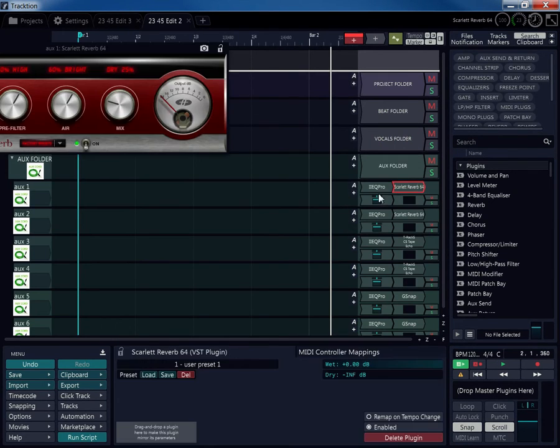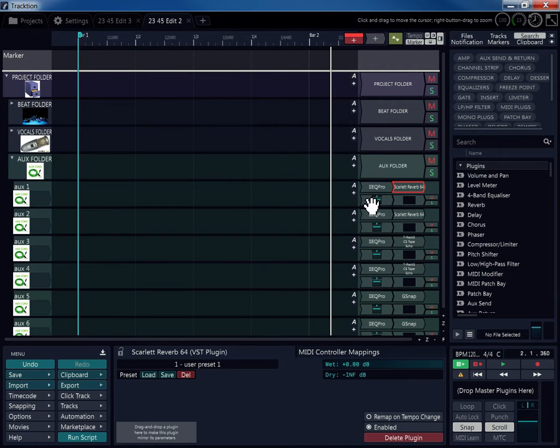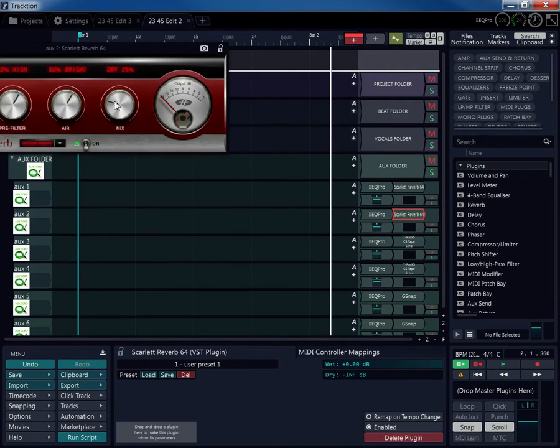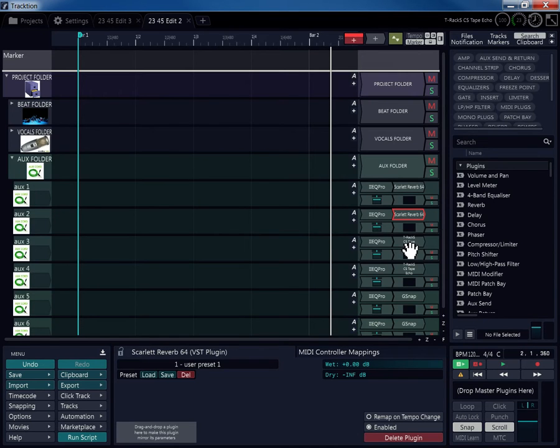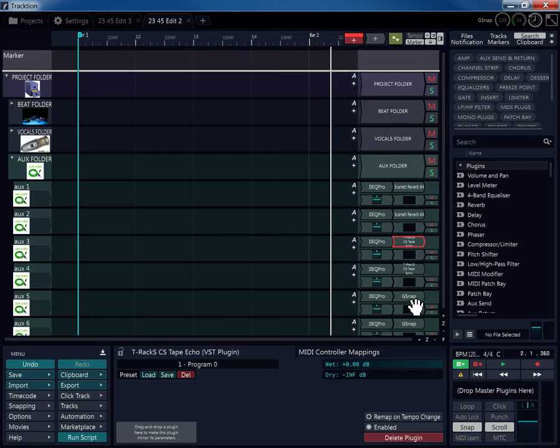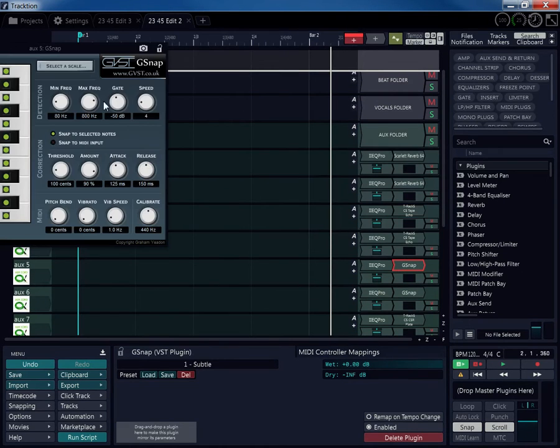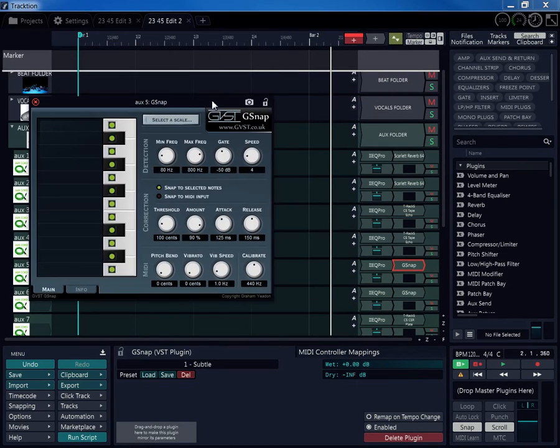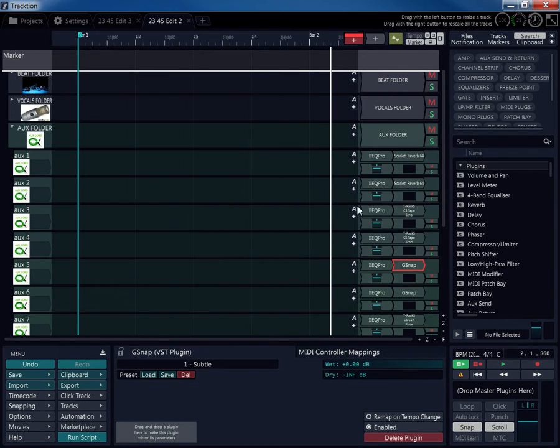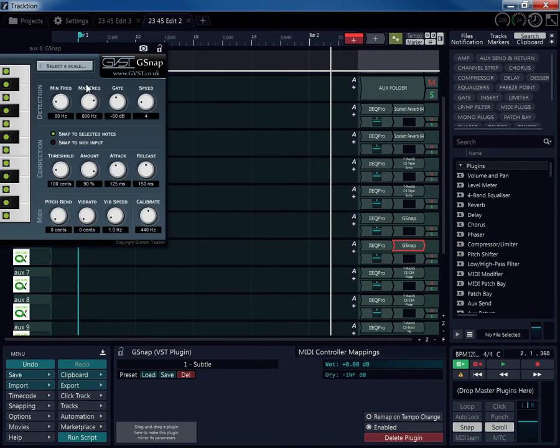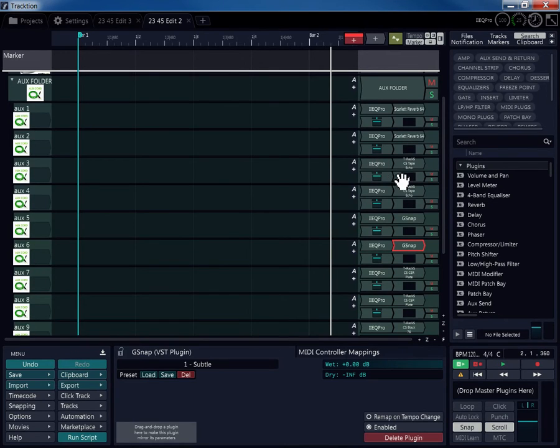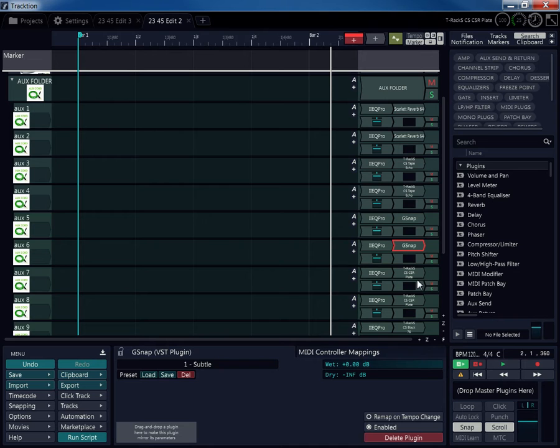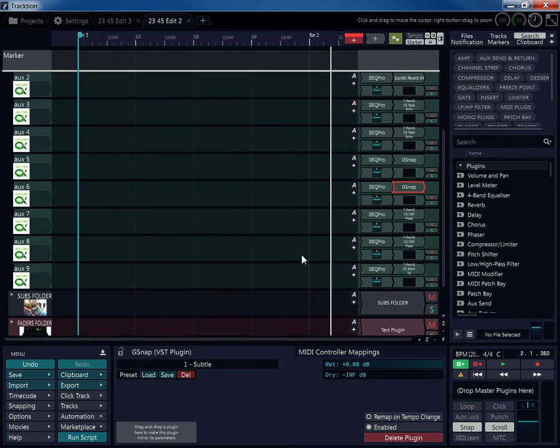For my vocal folder, you'll see they all have an EQ and a compressor on them. My auxes, they already set up. Reverbs, delay echo, G-snap. The only thing on my auxes, I don't have my send returns yet. They're not on there, but the effect chain that I normally going to have is already there. It's already set up for me.